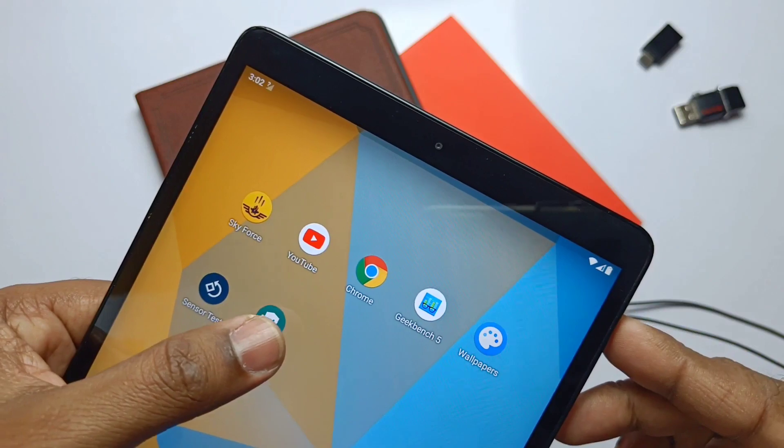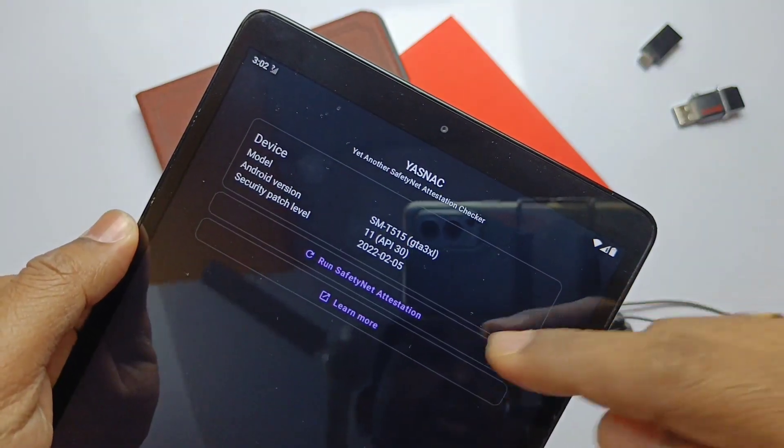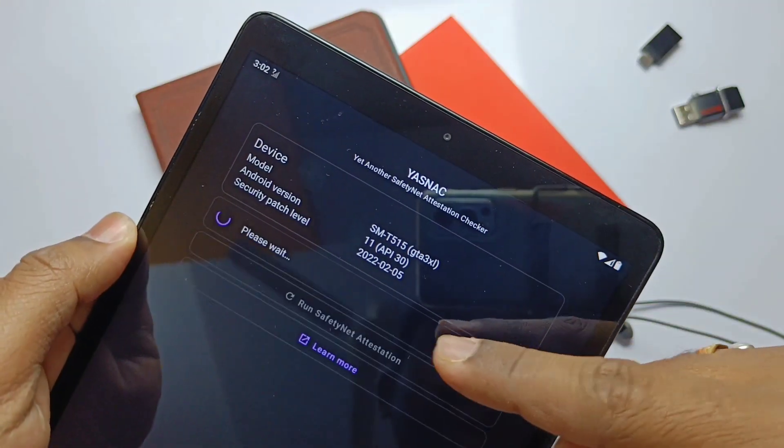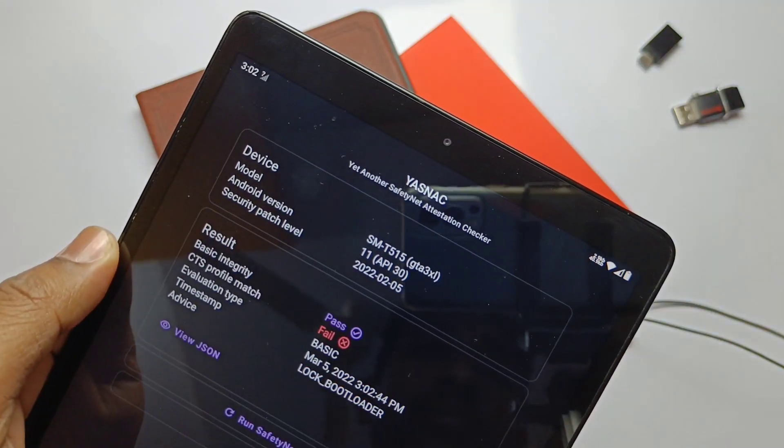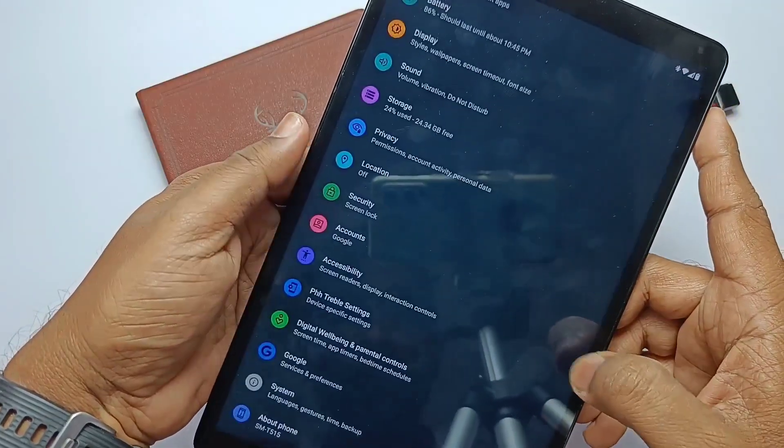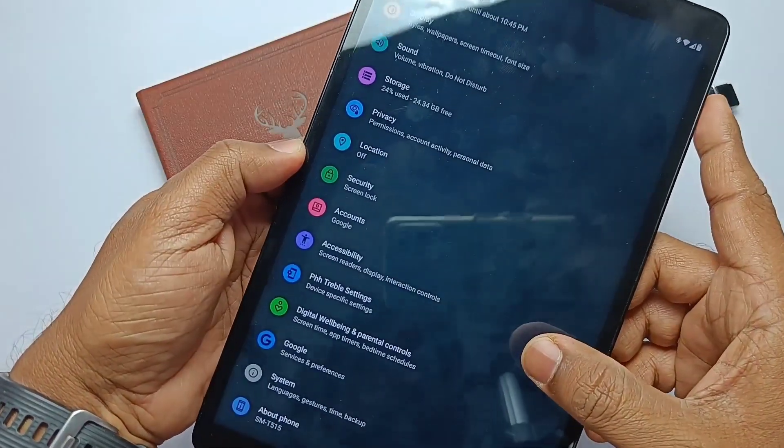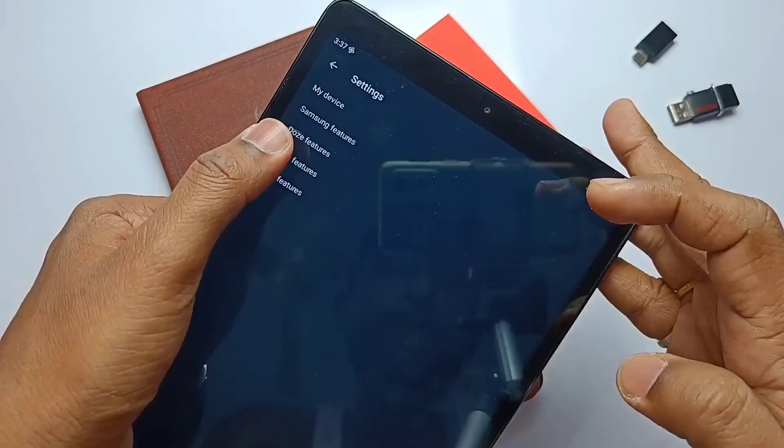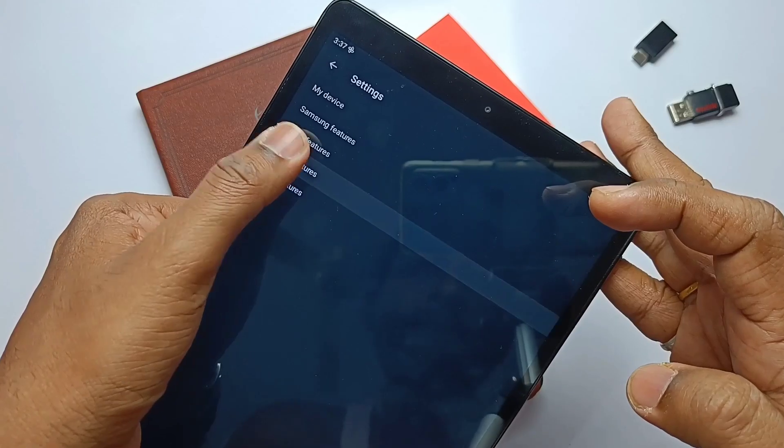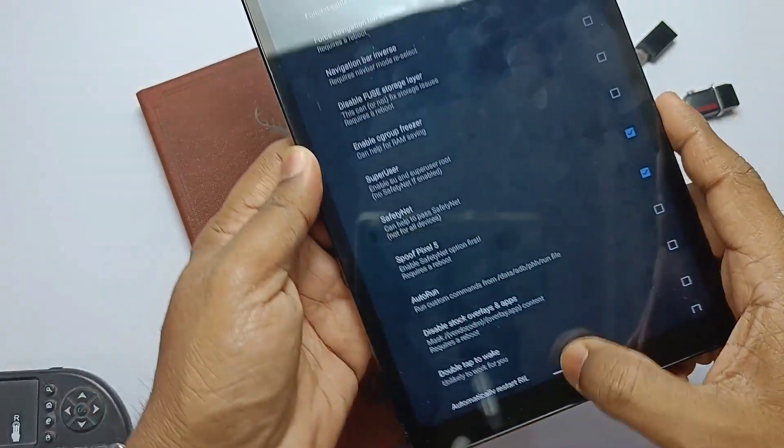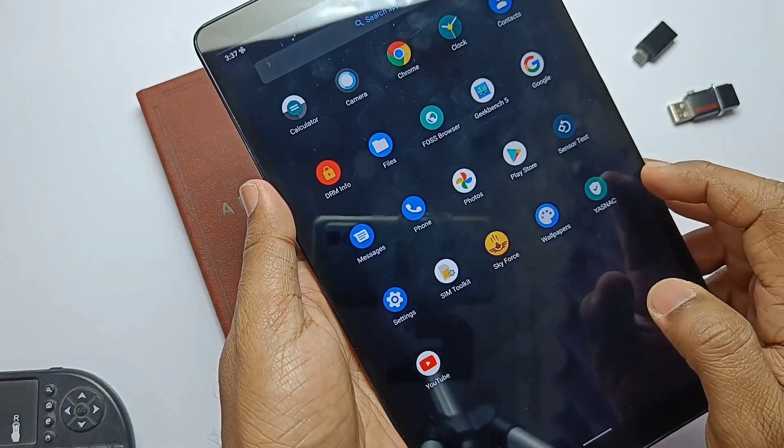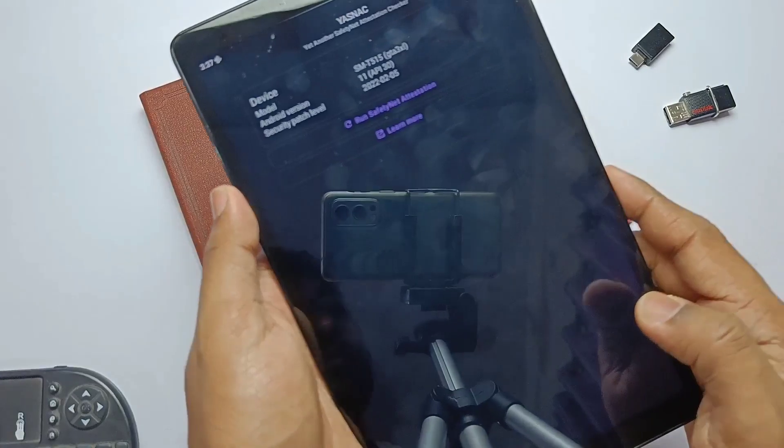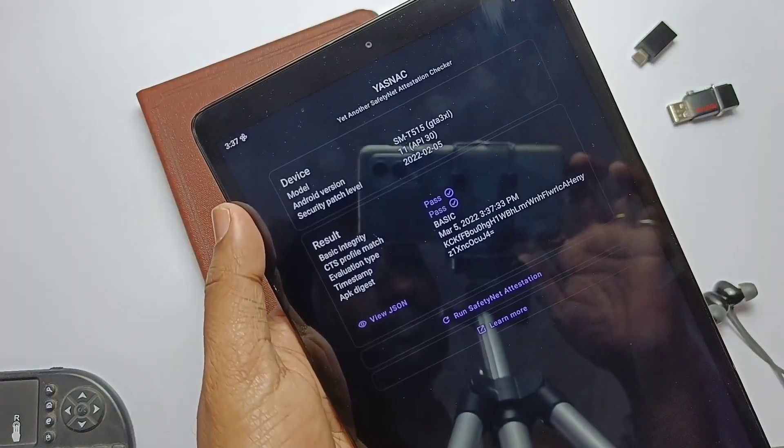I used the YASNAC app to check the SafetyNet check of the ROM, but it's failed for the CTS profile match. So to solve this we need to go to the PHS Treble setting, there go to the miscellaneous setting and then checkmark the SafetyNet pass. Now go to the YASNAC and check it again. It should pass the SafetyNet now.